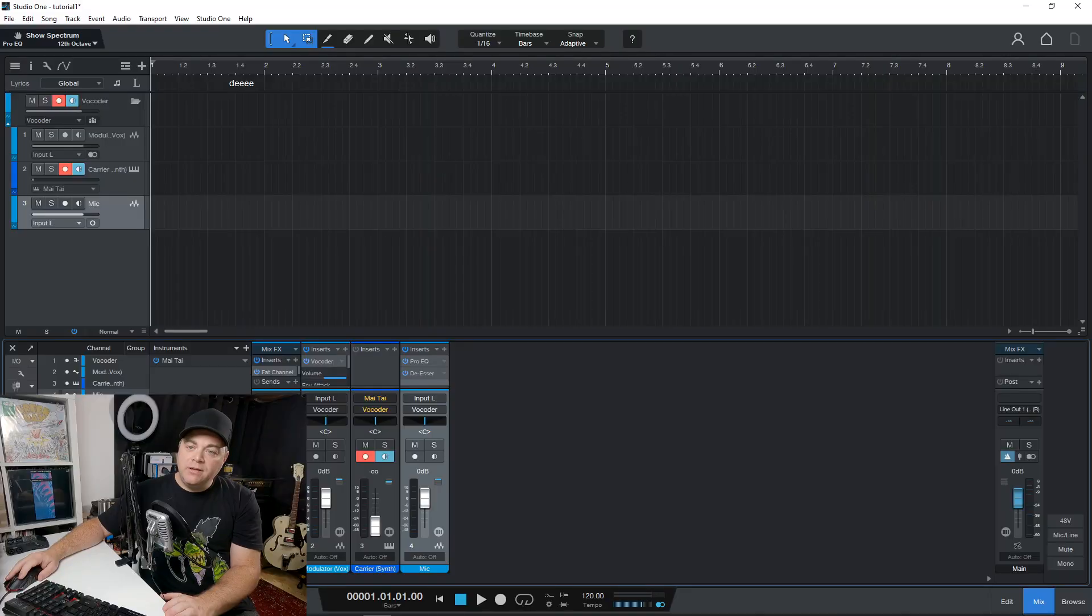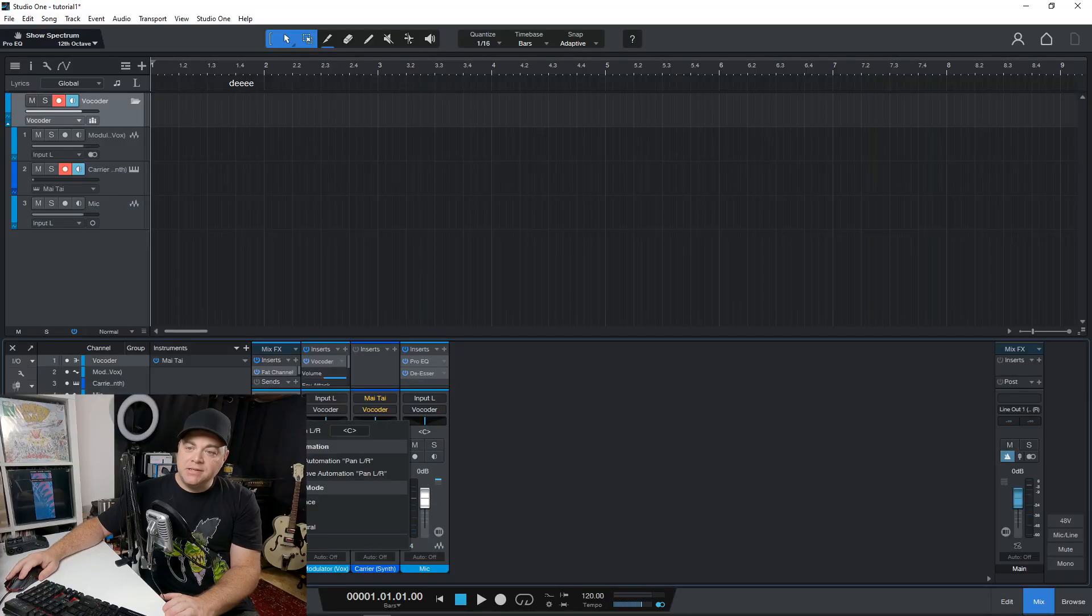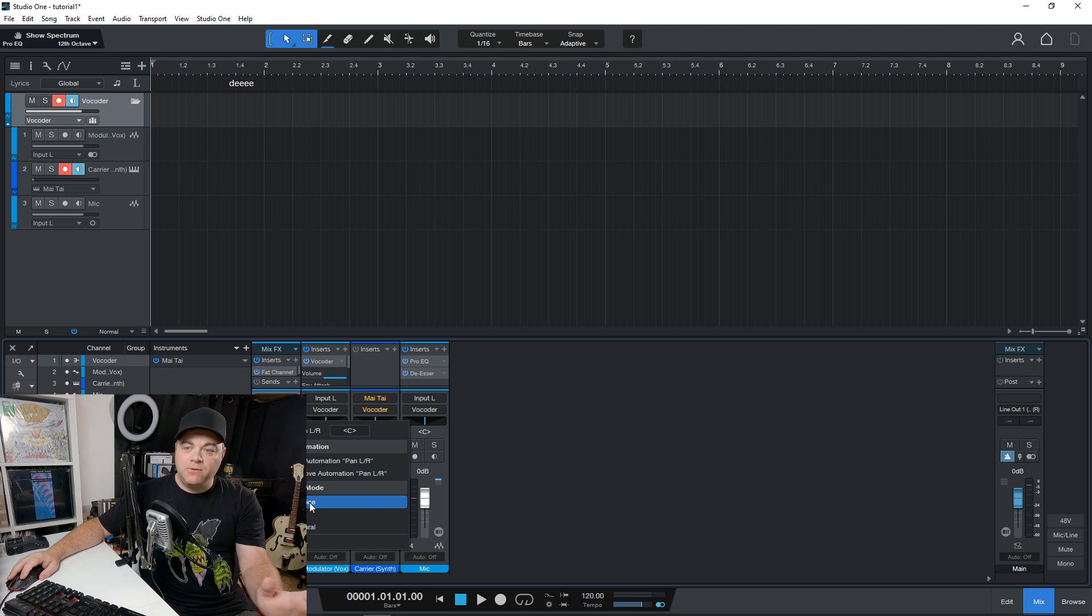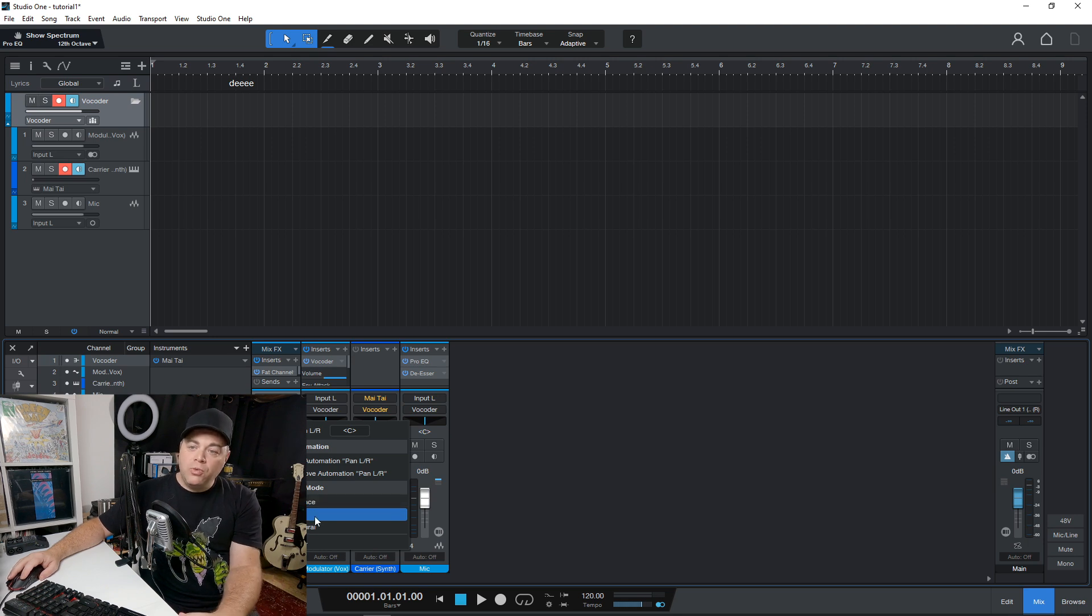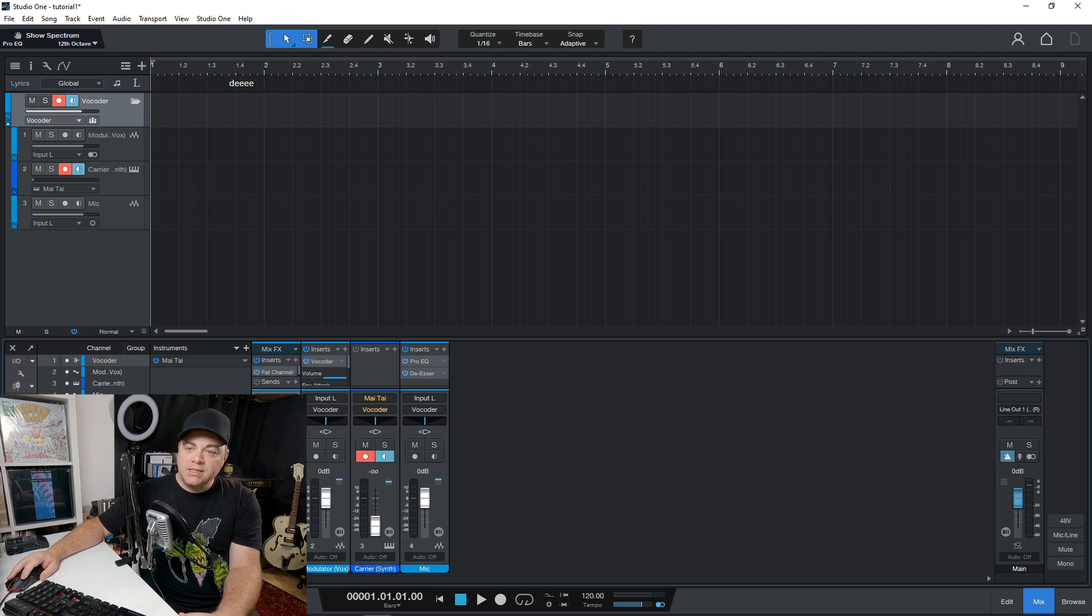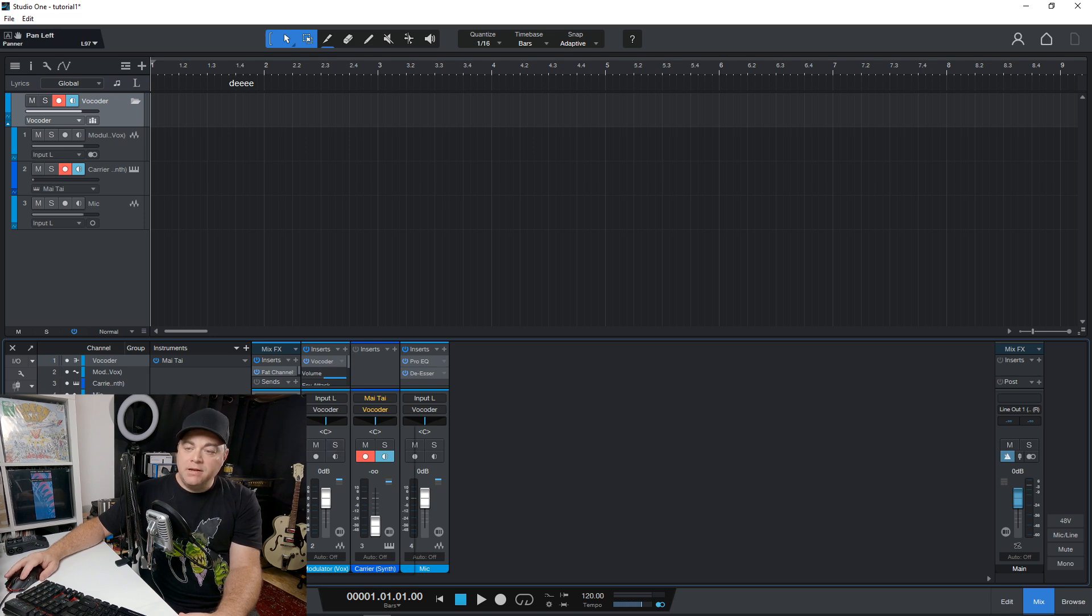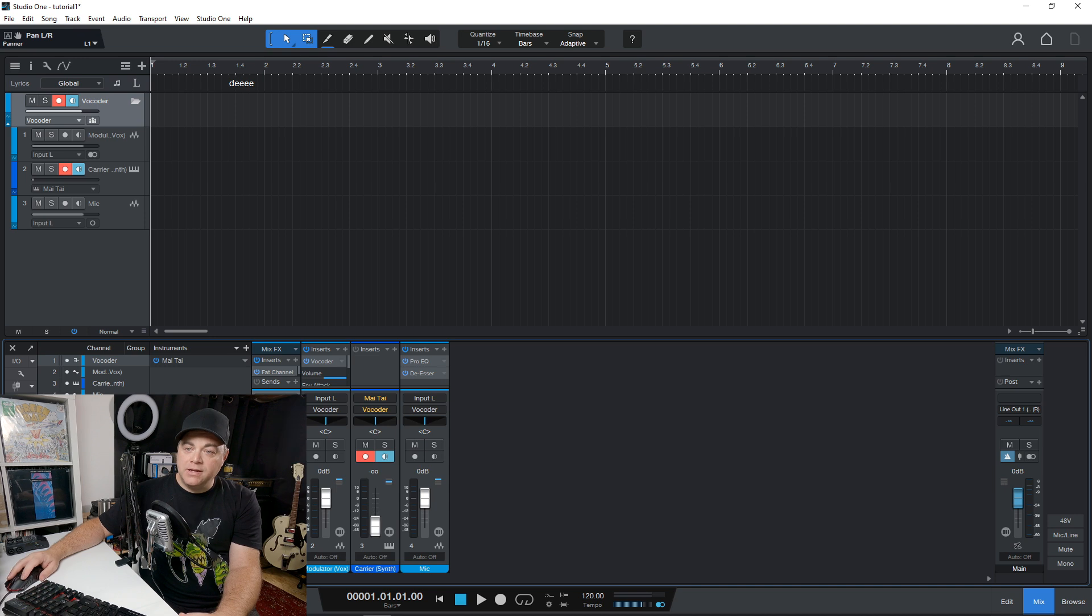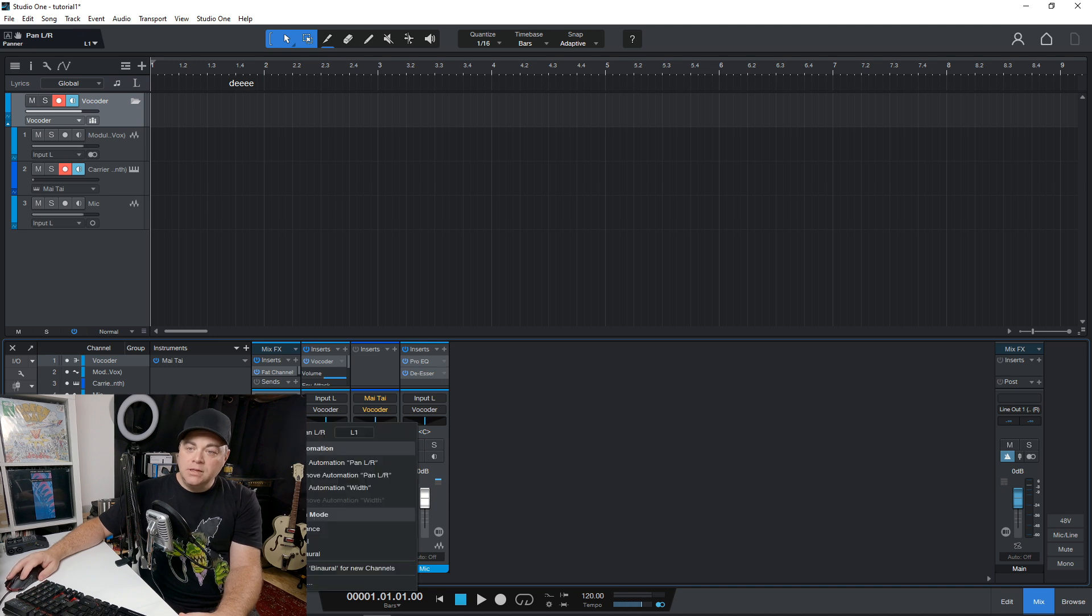Now let's look at something else that's new and that's alternate pan modes. So if I right click on the pan section here, you can see we have balance, which is your typical default balance control, or we could go to dual and you can see it changes it to a dual control in here.